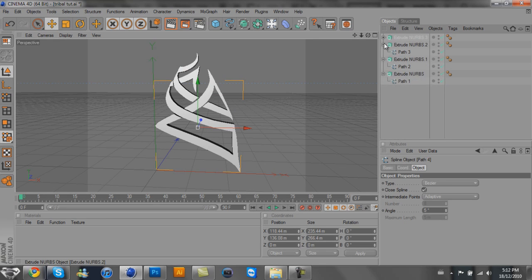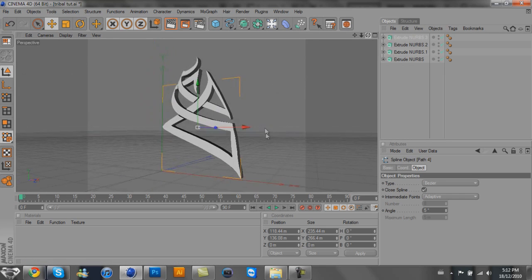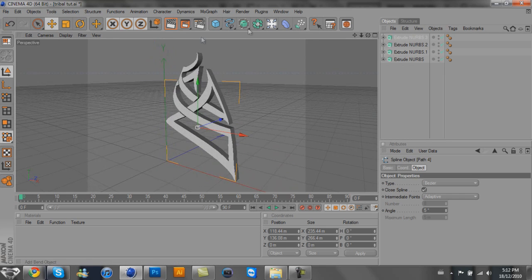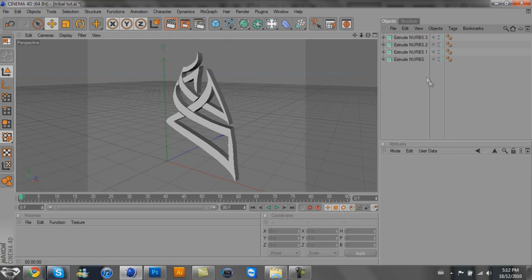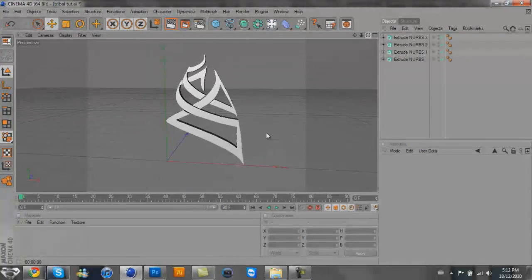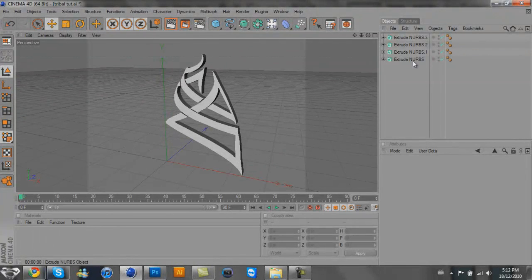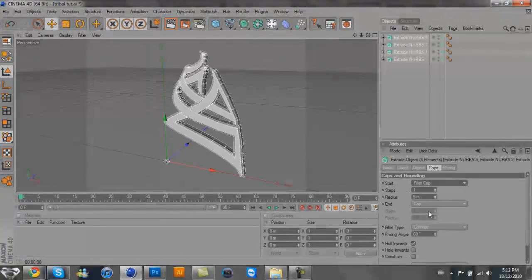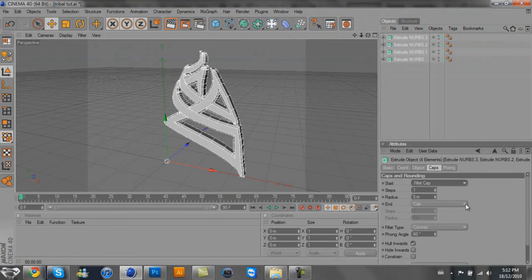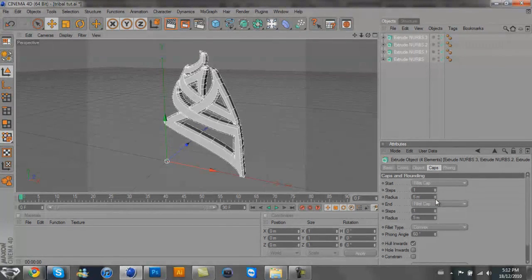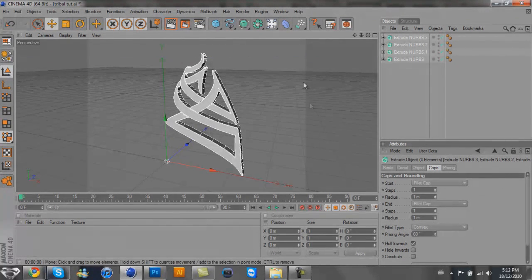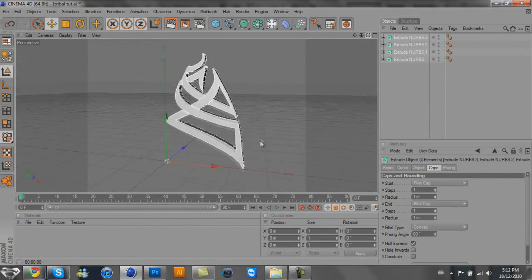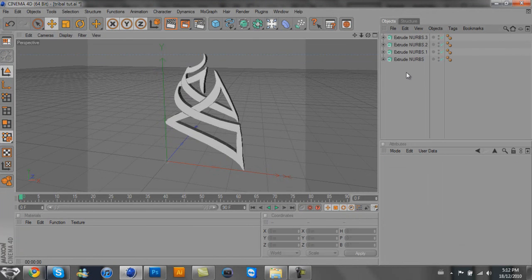That's pretty much it, but if you want to go the extra mile, we can do this. Select all your Extrude NURBS and go to Fillet Cap and then Fillet Cap. They're too big right now, so I'm going to put them to the smallest, put them at one. You'll see why I'm doing this in a sec.